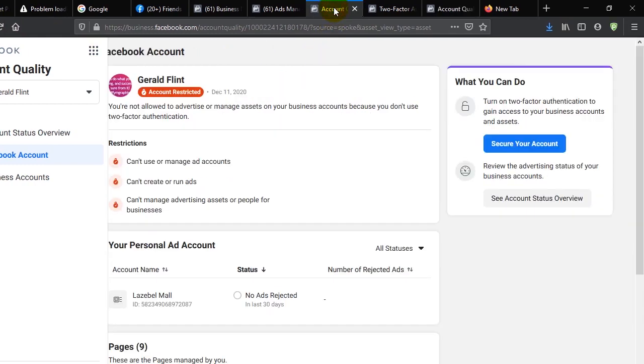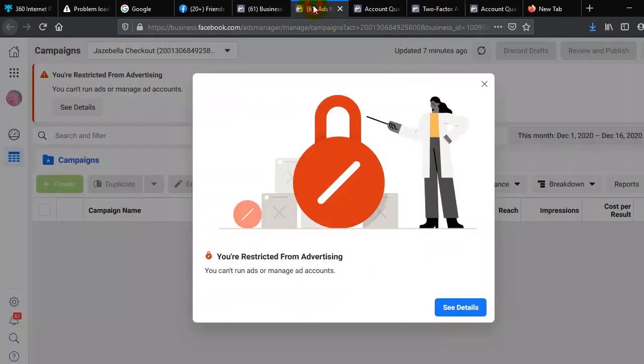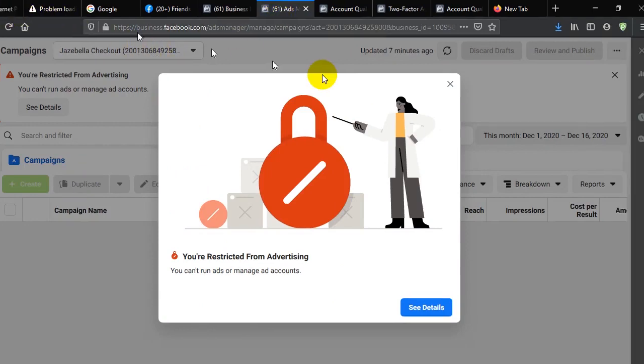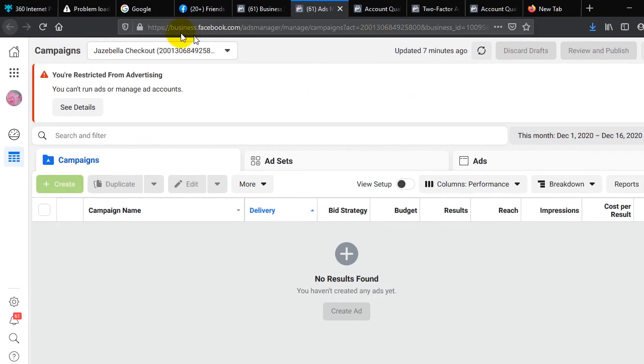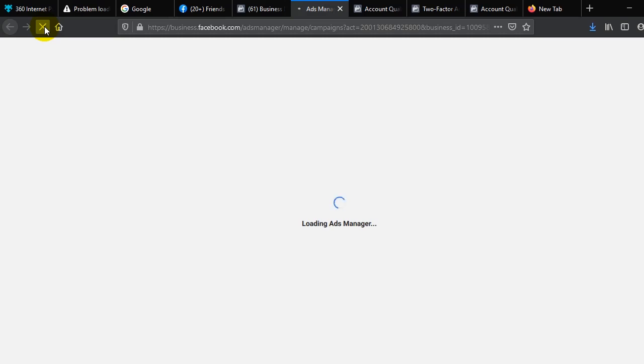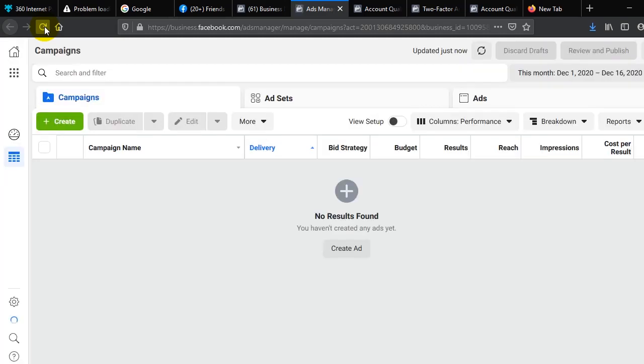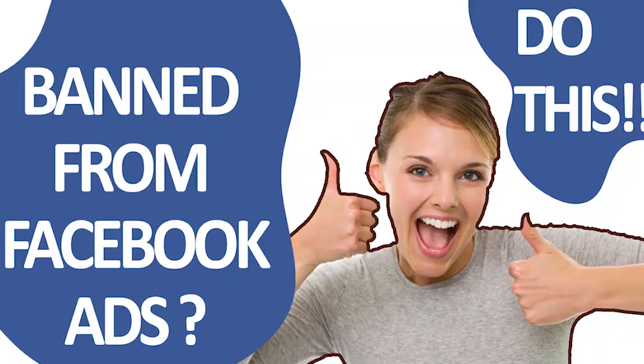So not all times that your ad account is disabled requires you to start crying and whining and wailing. Sometimes it requires you to take simple actions like this, and it is for your own good. When we refresh now we notice that we are back, and we are back for good. Is your Facebook ad account disabled permanently so that you cannot run ads, you cannot create new ads, you can't do nothing?